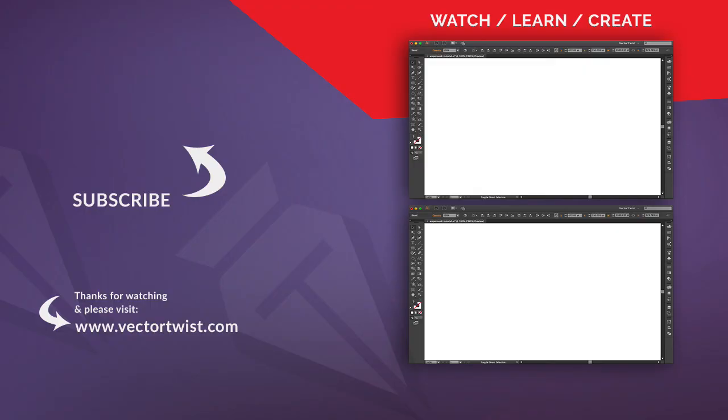Now I hope you really enjoyed this video. Please give it a like and subscribe to the channel here on Vector Twist. At the same time head over to vectortwist.com and check out the blog for more tutorials, tips and tricks. I'll see you next time.